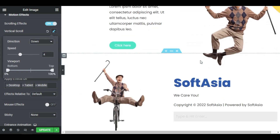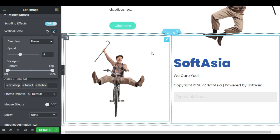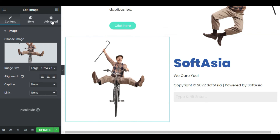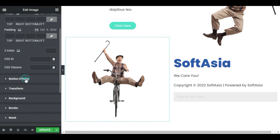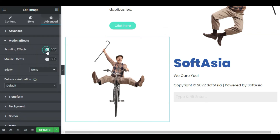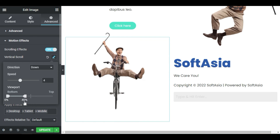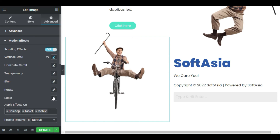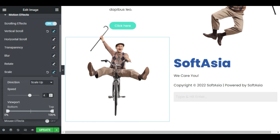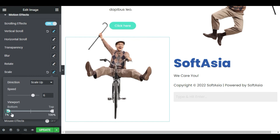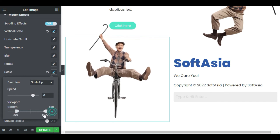Sam floats all the way to our next and final section. Here we will make Sam ride his bike toward us. Click the image, in Advanced Motion Effects, choose Vertical Scroll. In the Viewport, set the animation between 0 and 40%. Now click Scale, and set the Speed to 6. In the Viewport, set the bottom to 20% and the top to 80%.